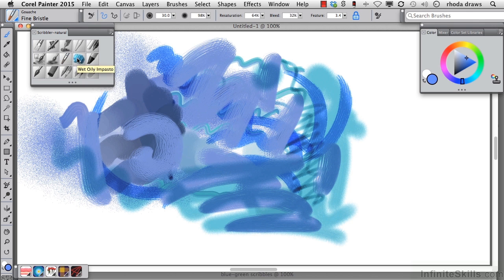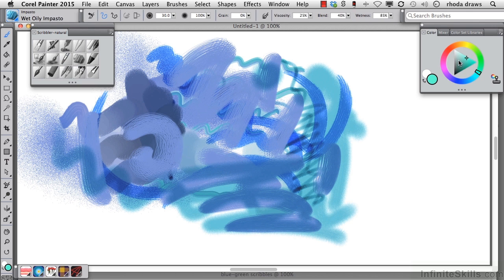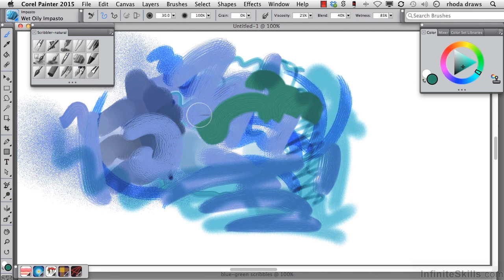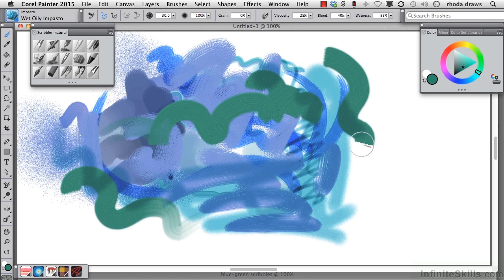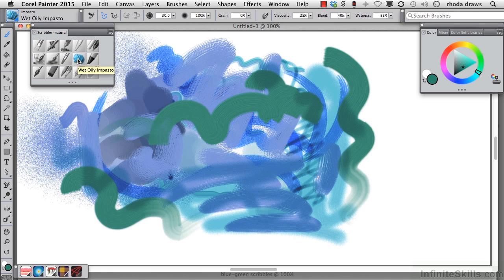Let's go to wet oily impasto and I'll change to another color here, maybe a dark green. Wet oily impasto. What happens with this is it runs out of paint as you go.